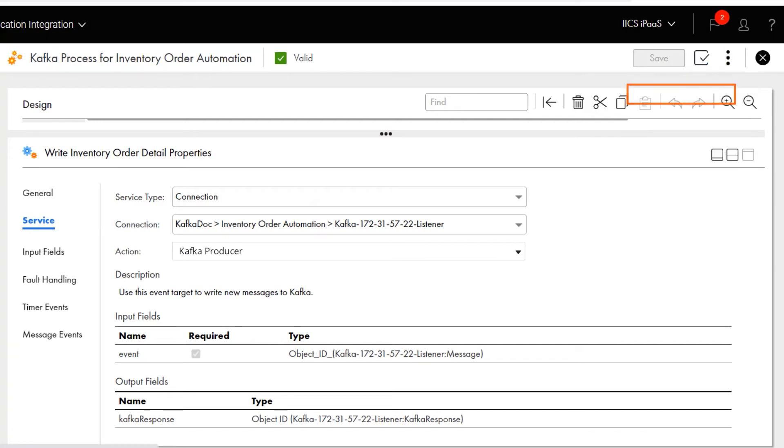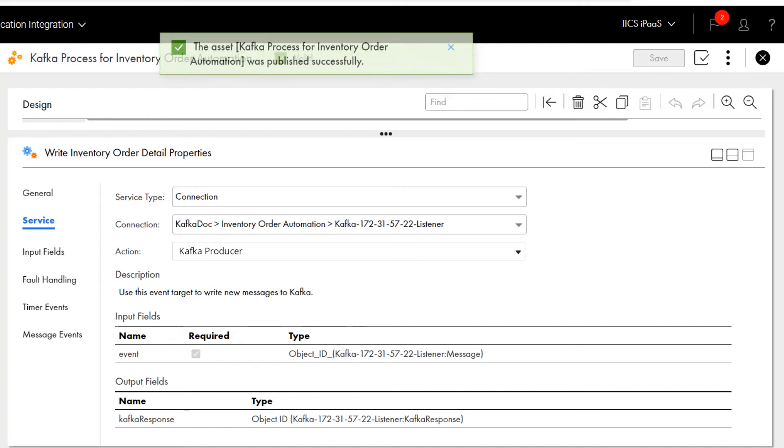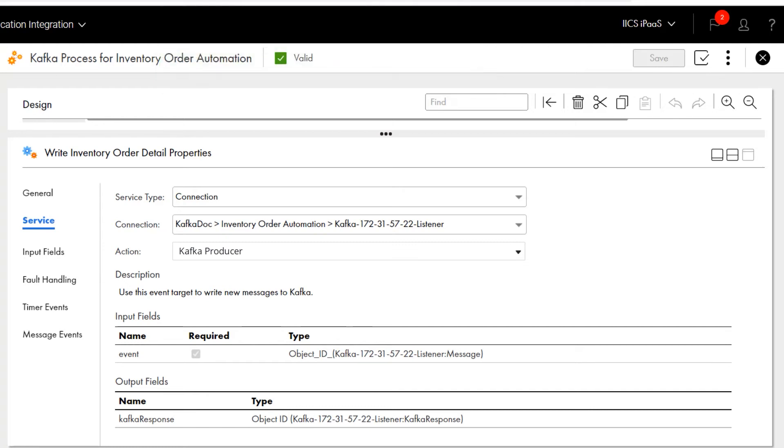In our example, the process is triggered every time a message arrives on the Kafka topic that we named as the event's source. Then, the process performs the other steps we configured, writing the message to the Kafka topic that we configured as the event target.